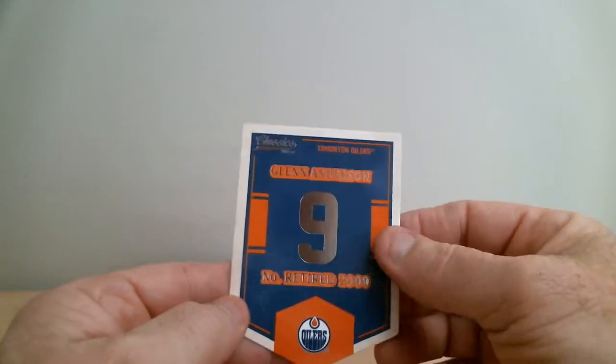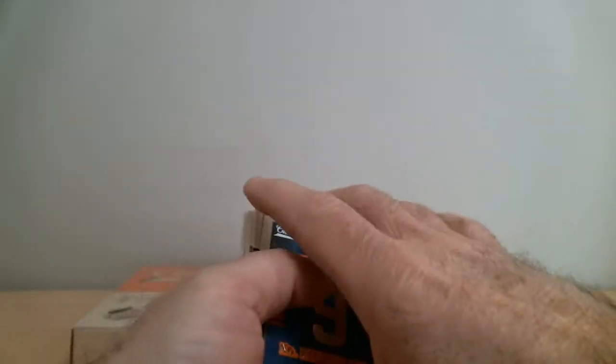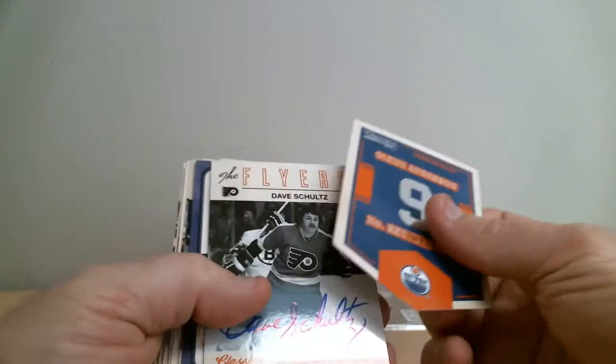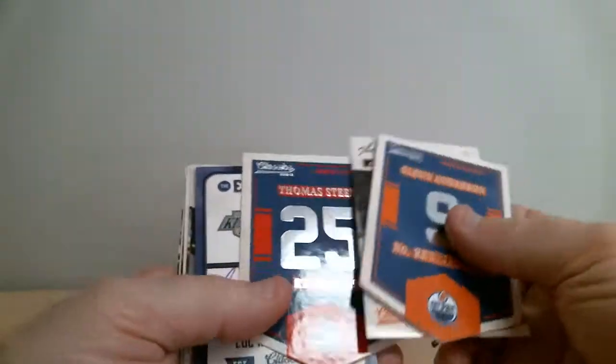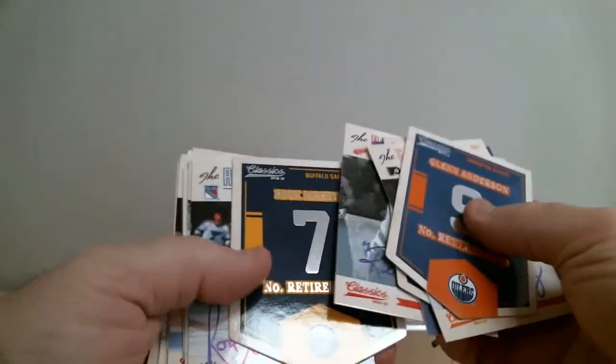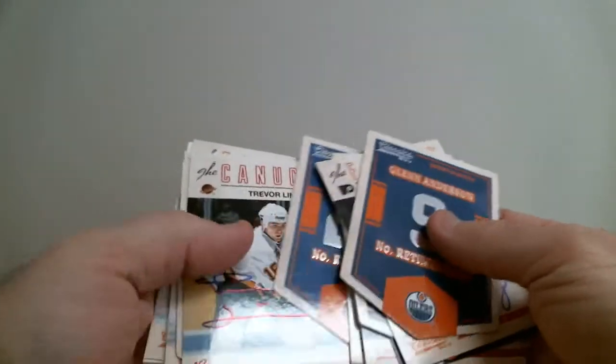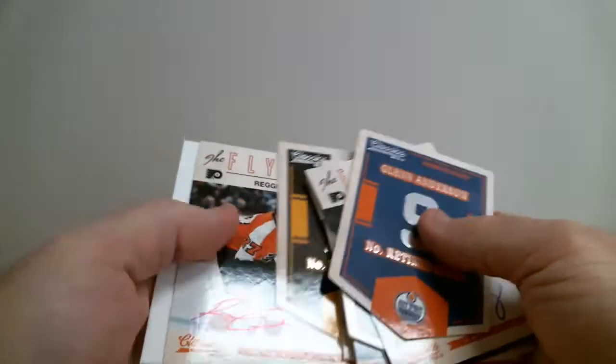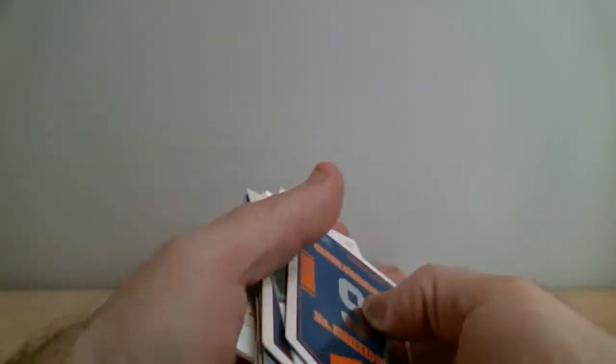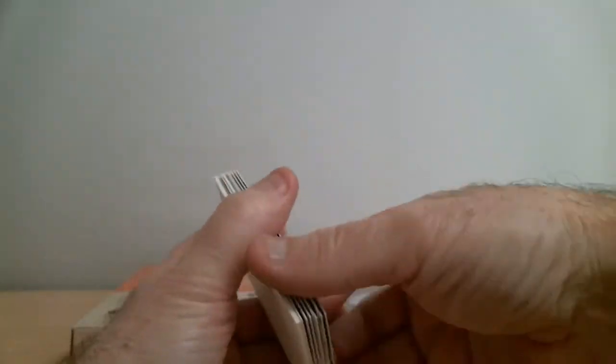Wow, so we get out of one box one, two, three, four, five, six, seven, eight autos out of six packs. That's how we do it at the Box Breakers.